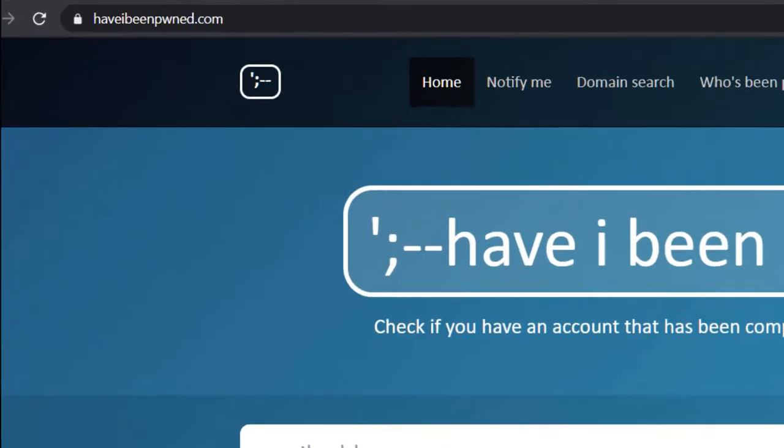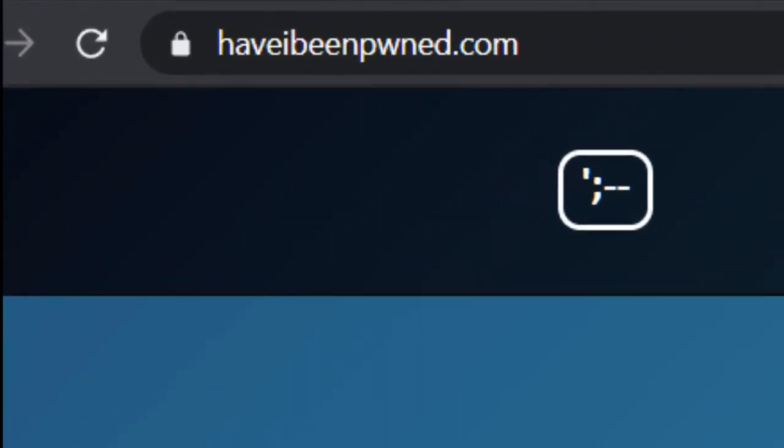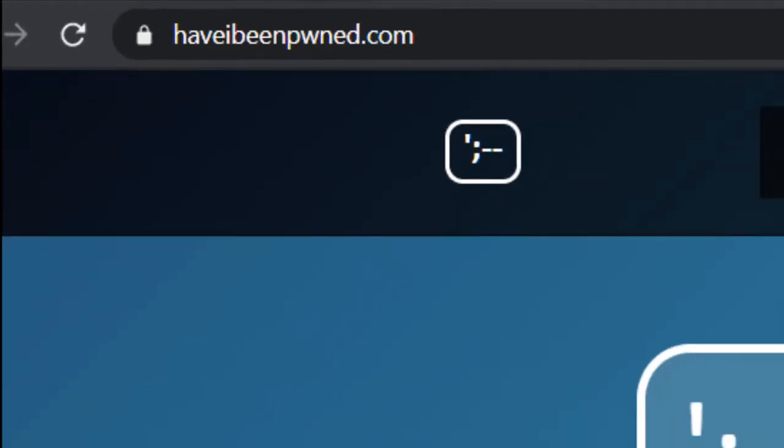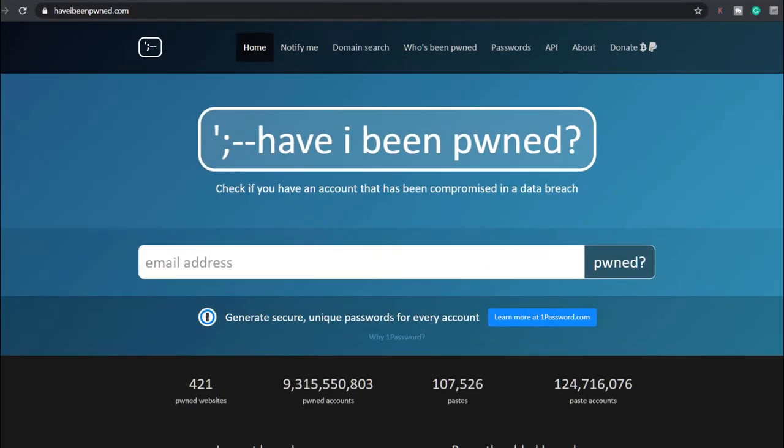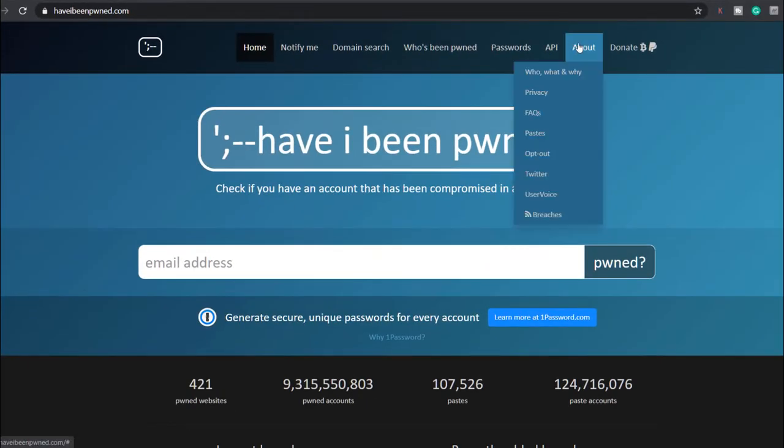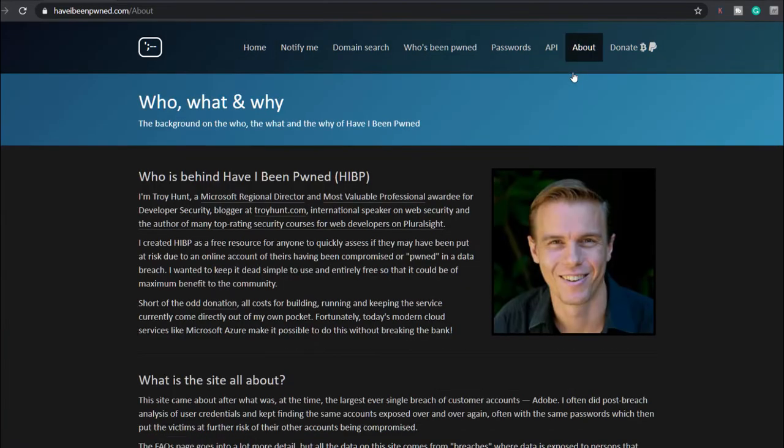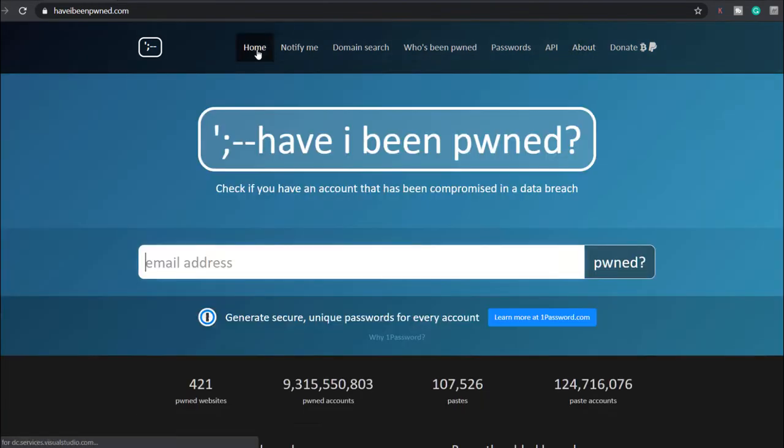Head over to haveibeenpwned.com. This website keeps a log of all known data breaches and consolidates the data in one place. It was created by Troy Hunt, a well-respected web security guy who used to work for Microsoft. You can search the database for free to see if your email account has been leaked and from which website.